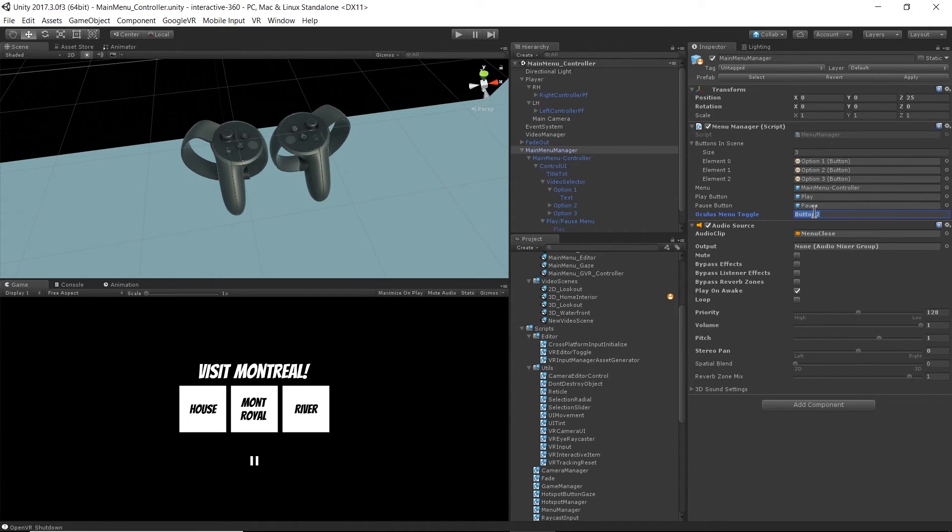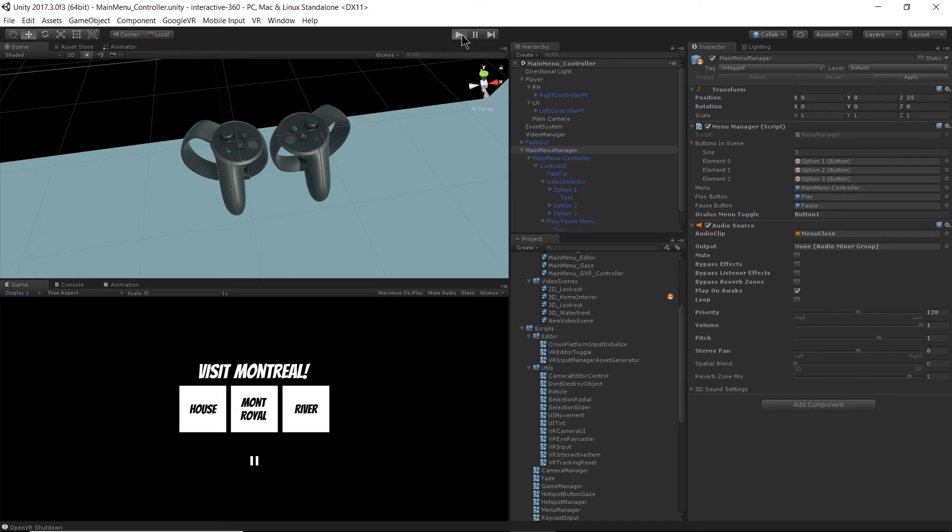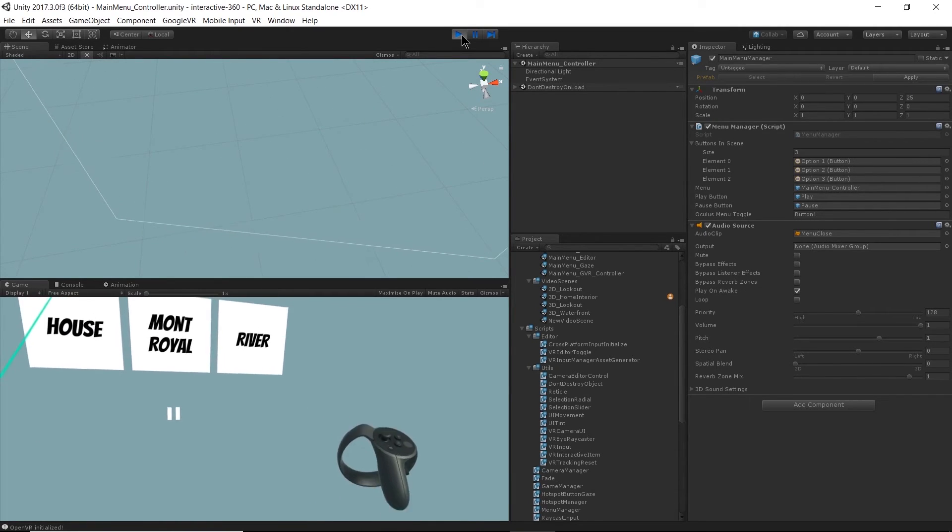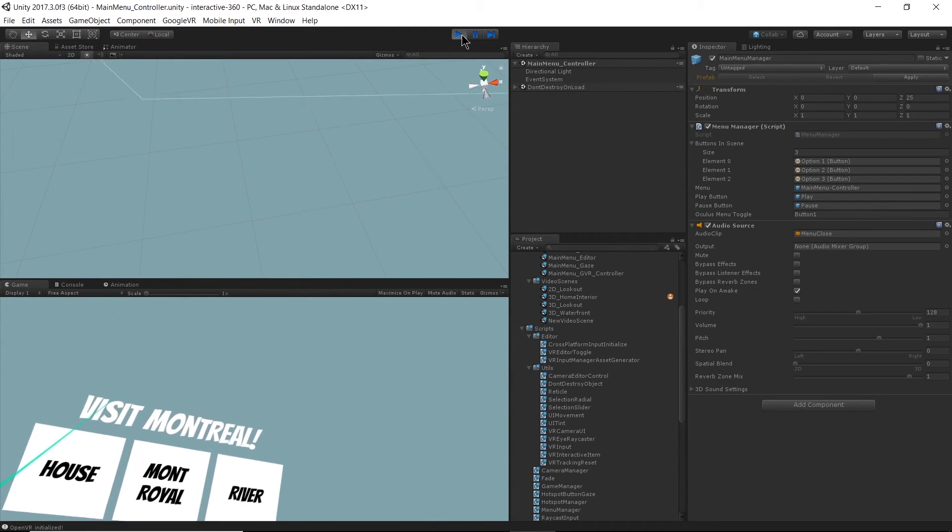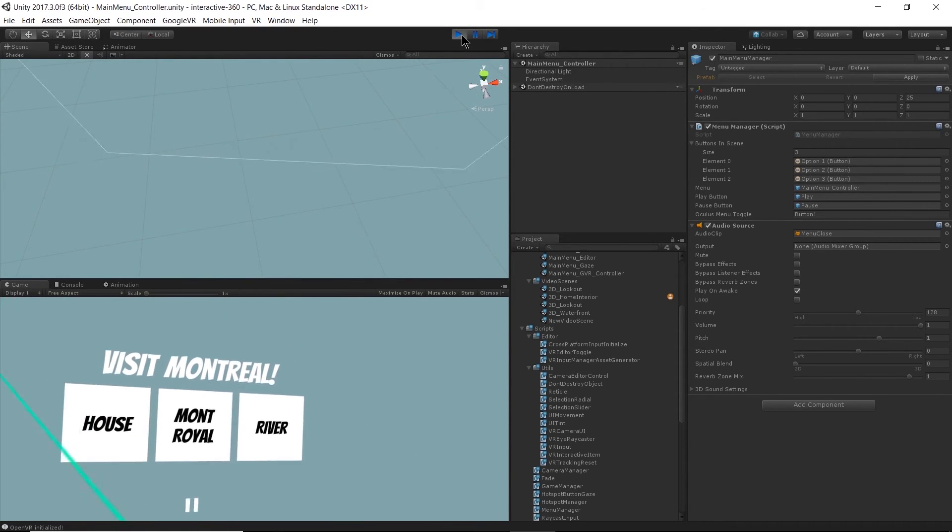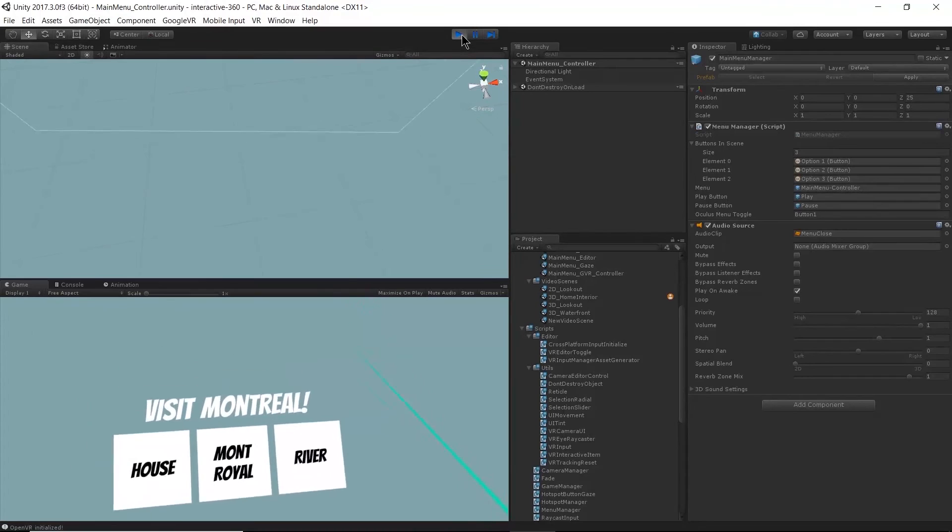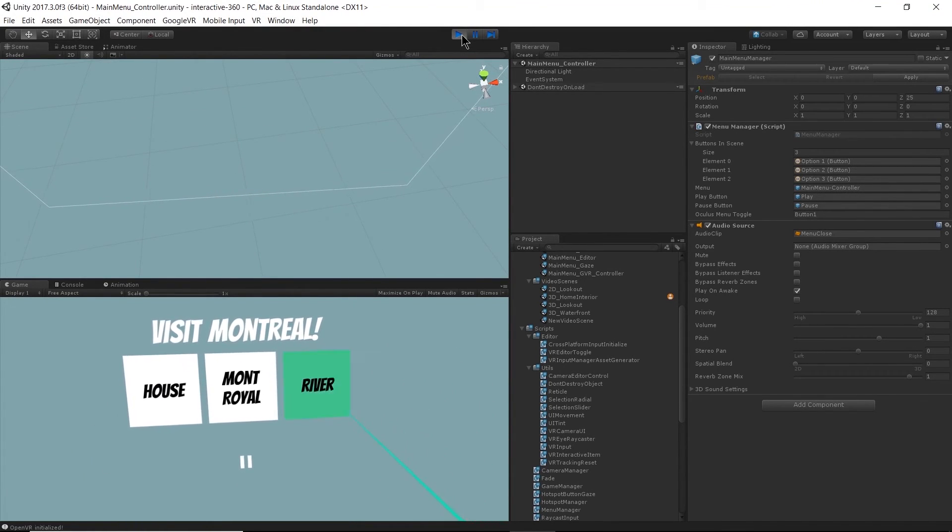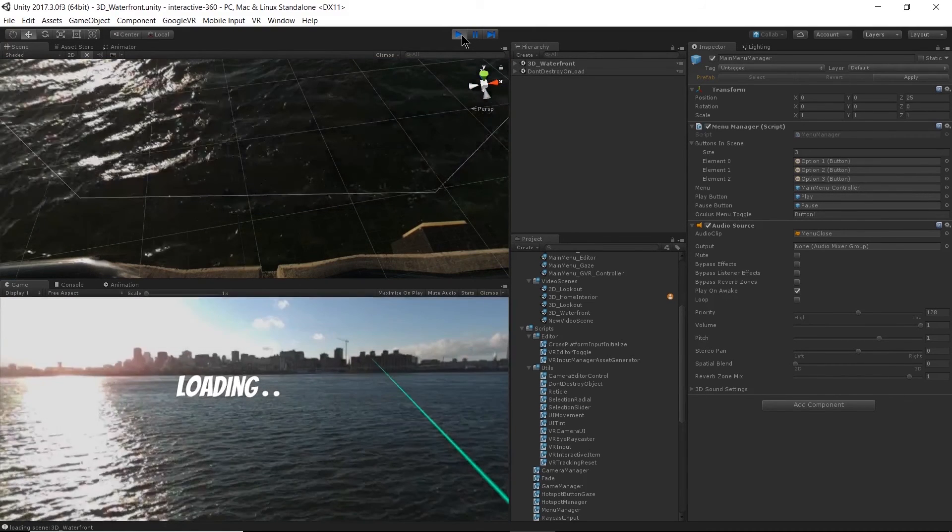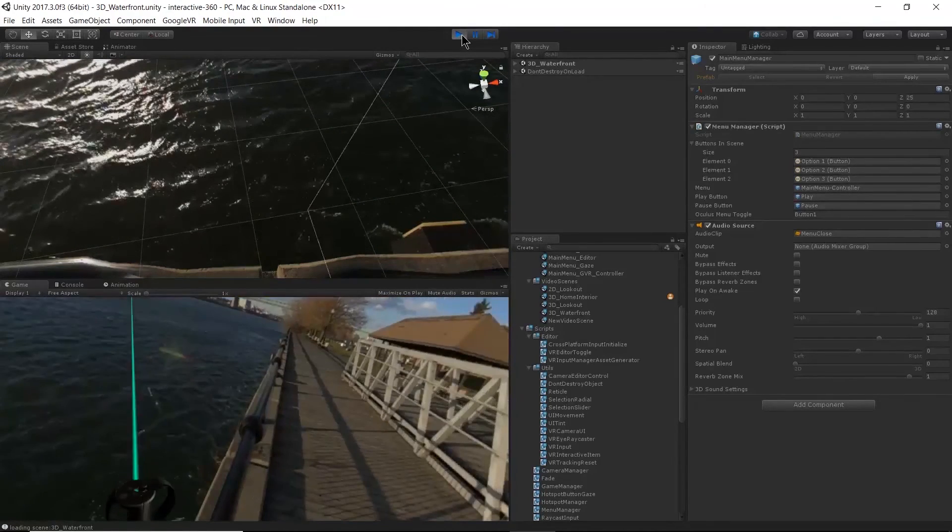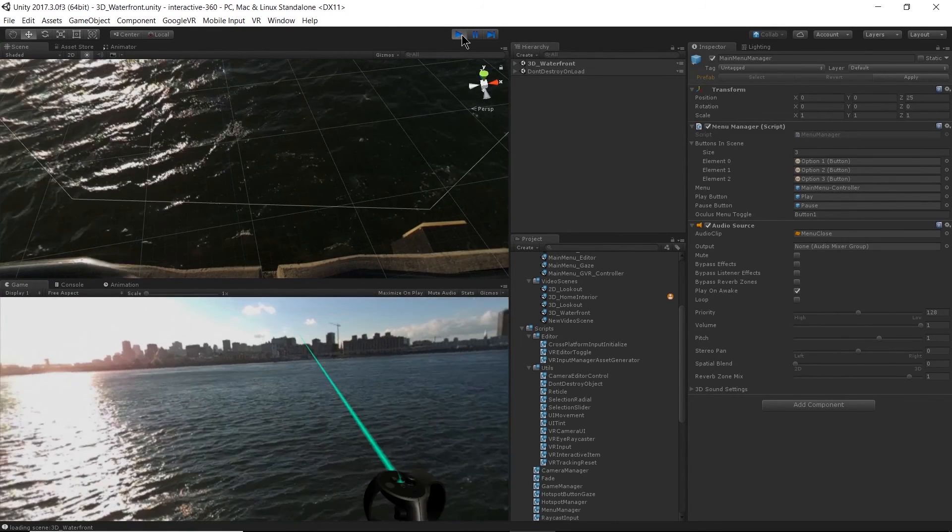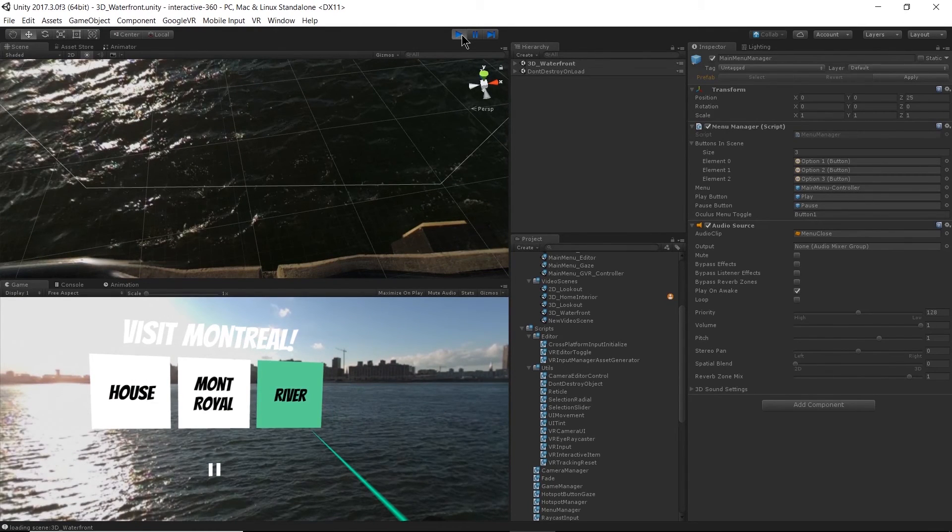I'm just going to change this to say button one and save. Now let's hit play. Let me grab my headset and I'm picking up my right controller. Actually that's my left controller, here's my right controller. I'm going to hit the menu button, that's going to toggle on and off the menu. When I'm viewing my lovely VR scene I can turn the menu off and look around and enjoy the video. When I get tired of this video I can pull the menu back up and select another one.